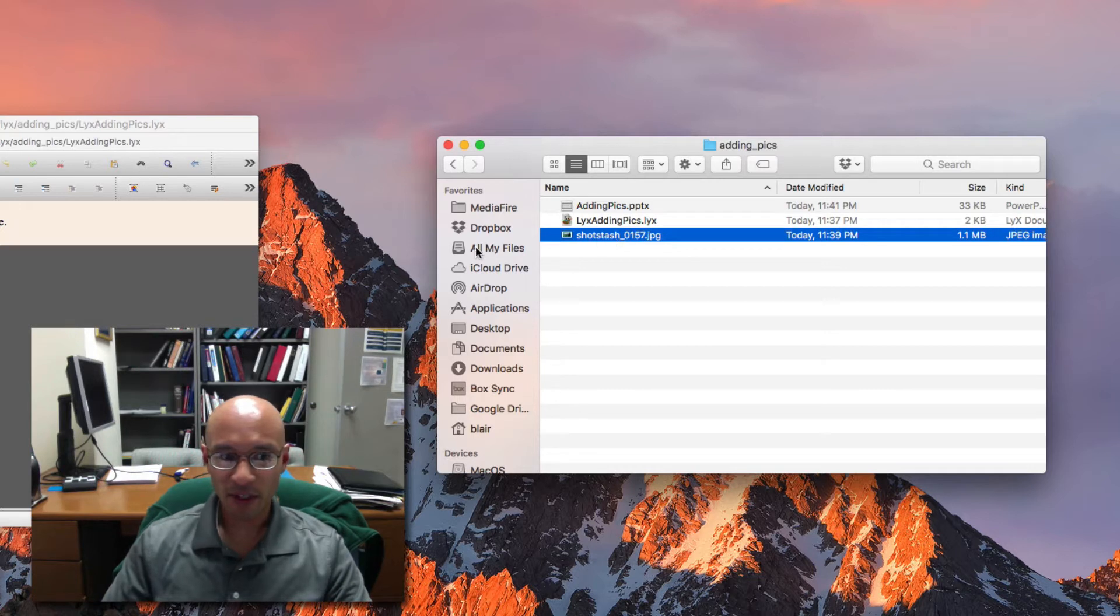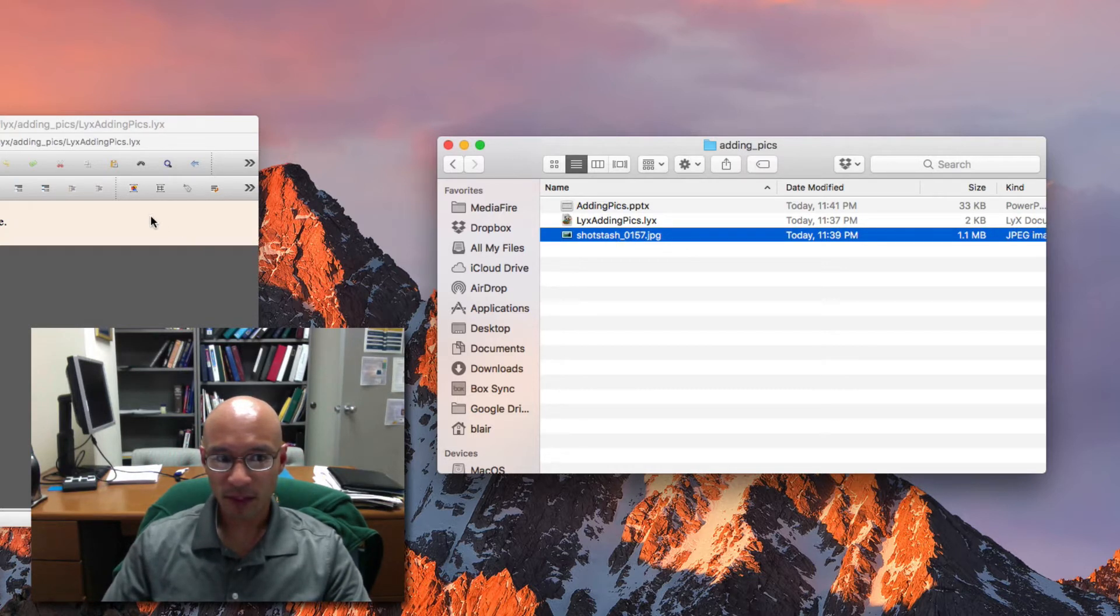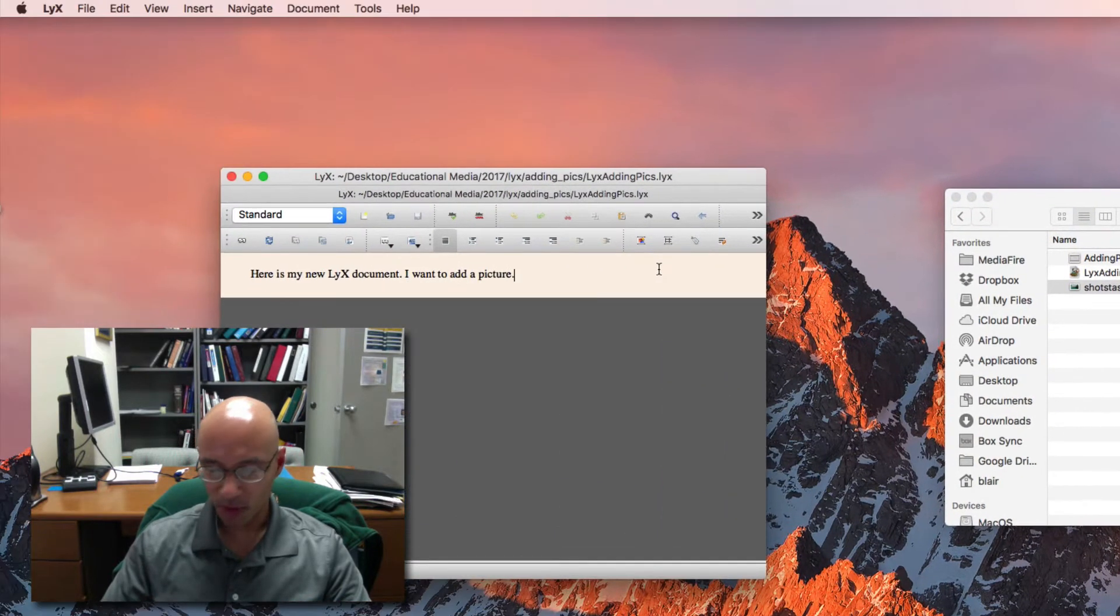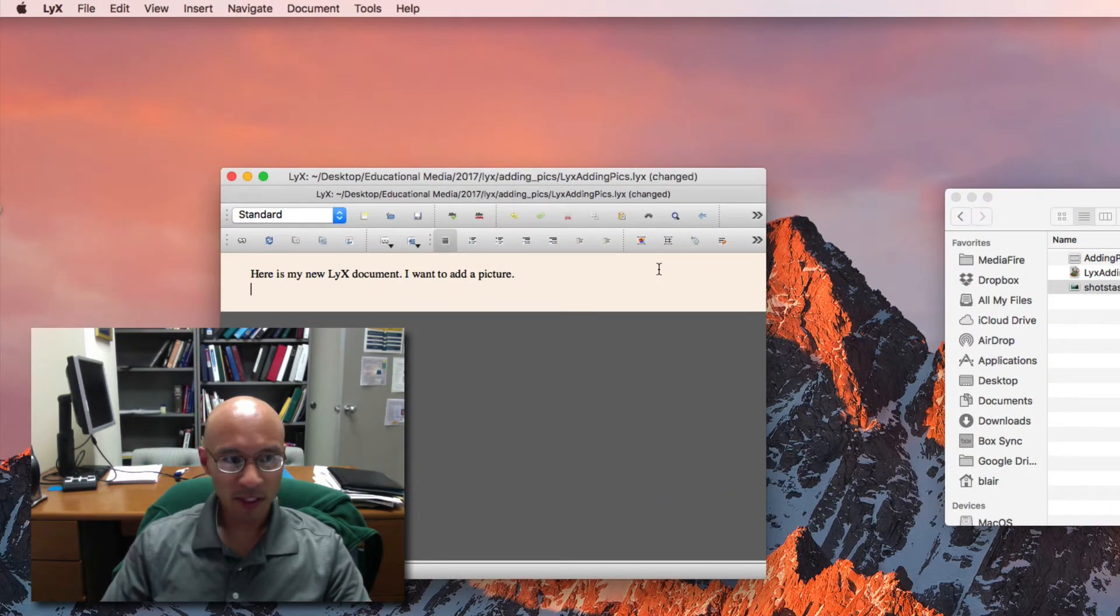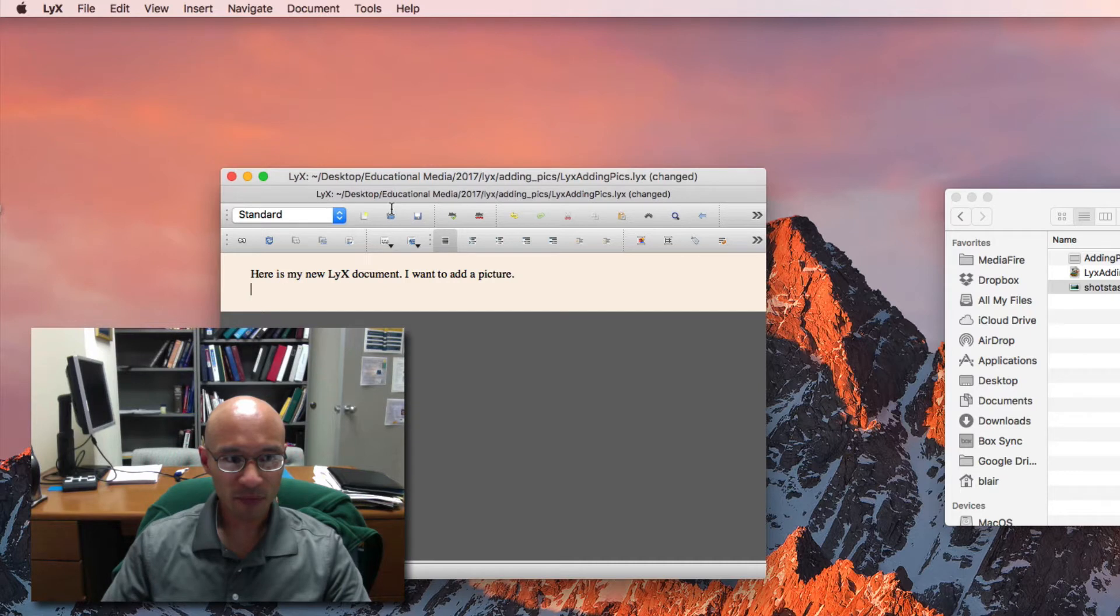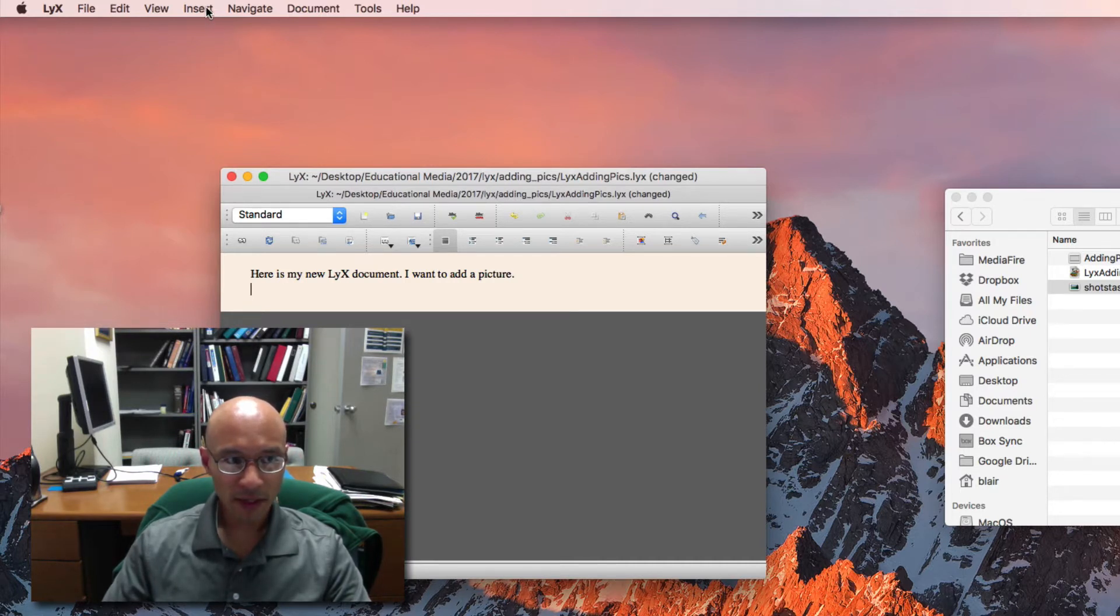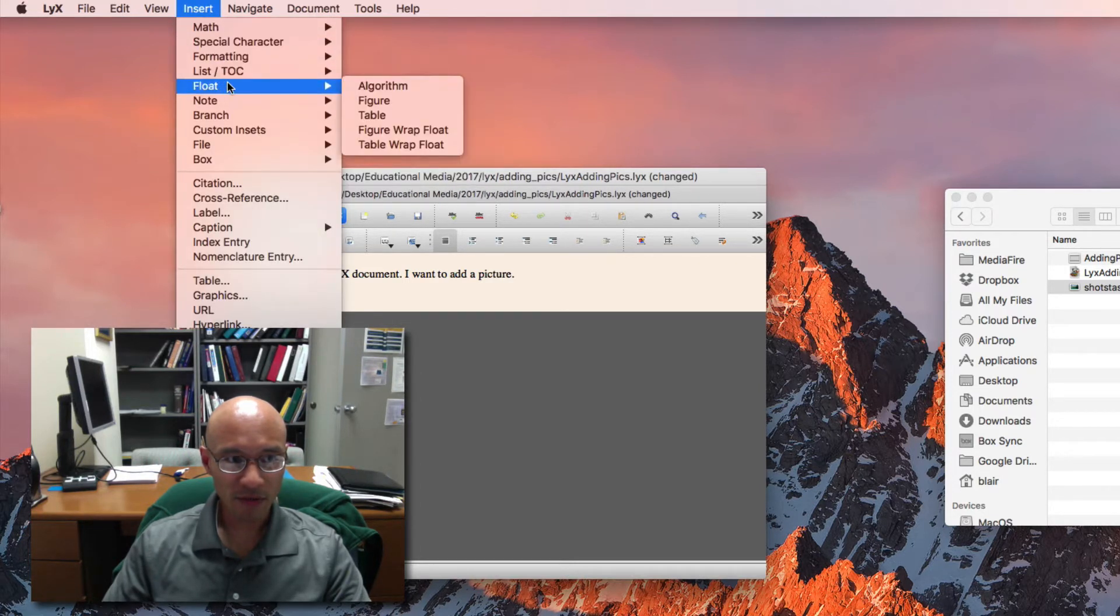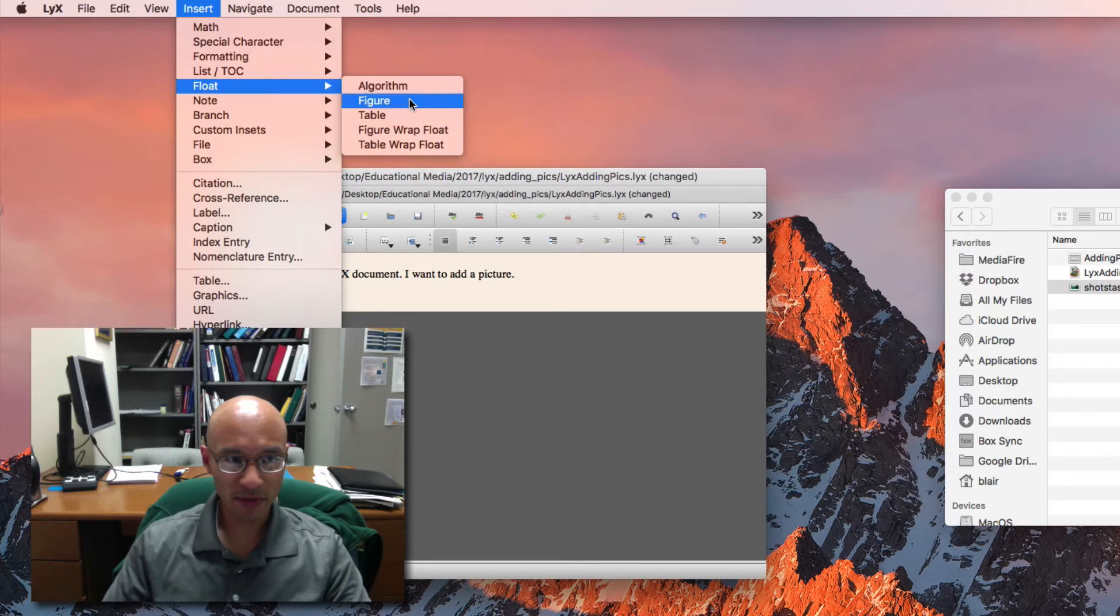So here's a very nice way to add a picture in LyX. So what I'm going to do is I'm going to get a new line so I hit control, return, carriage return. And then I go up to the insert menu and go down to float and I'm going to select figure.